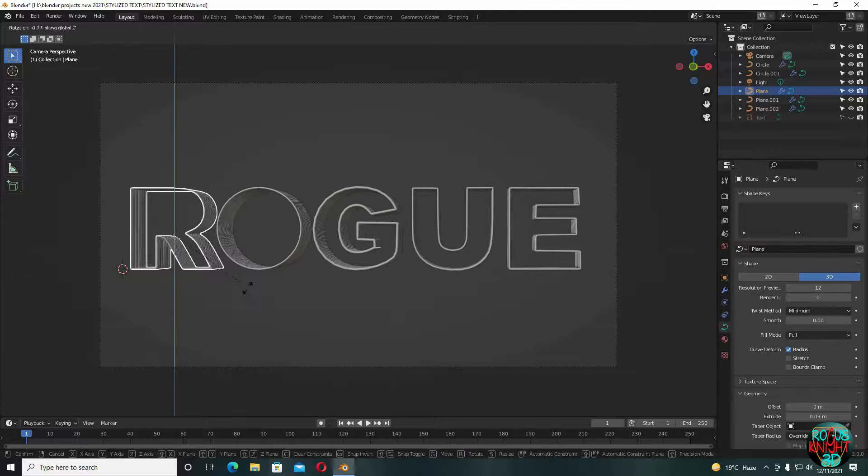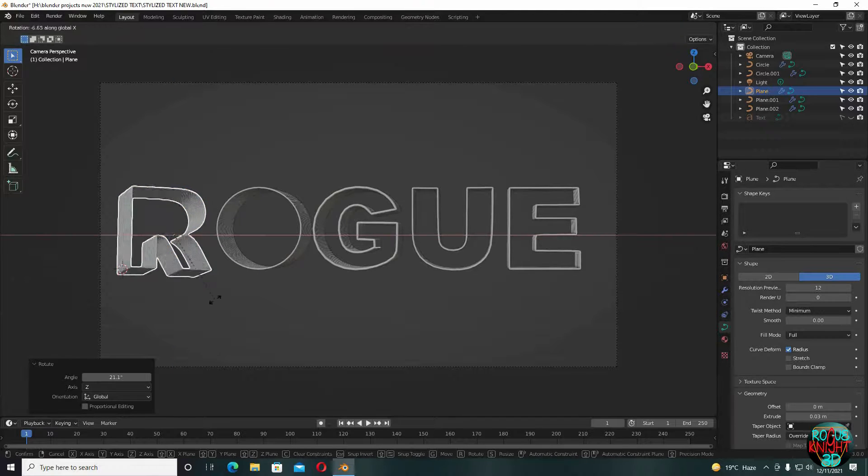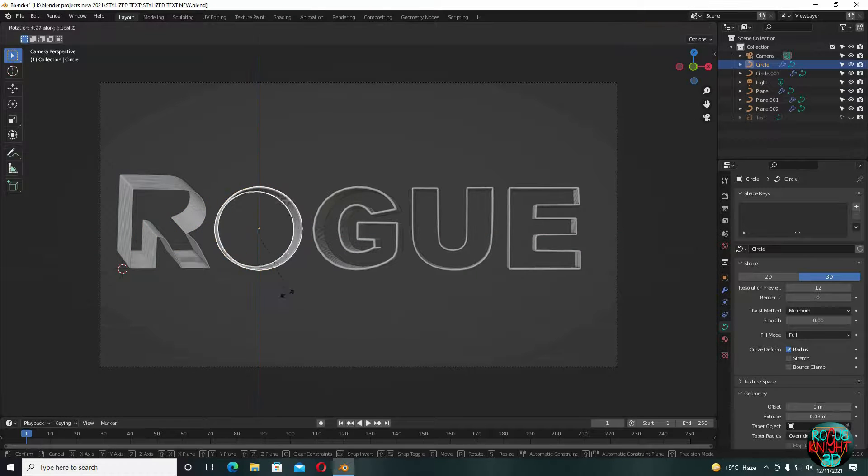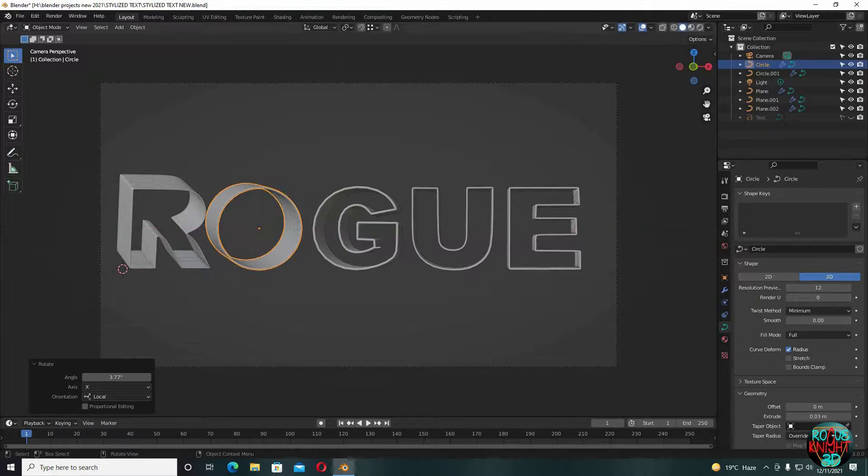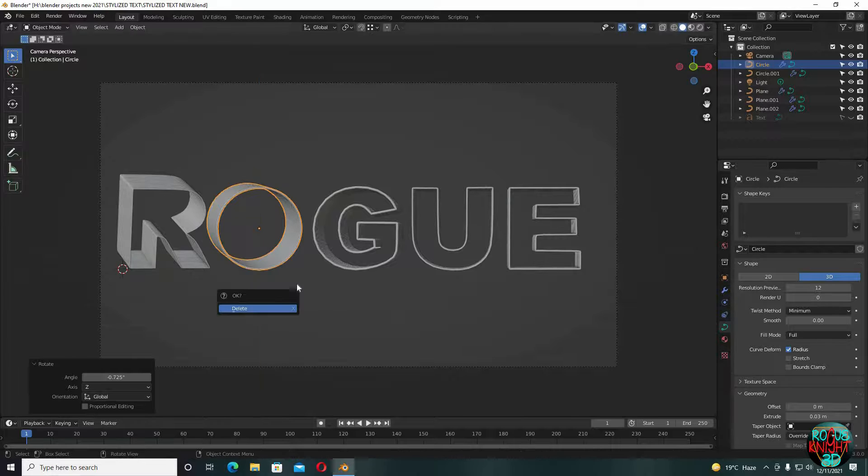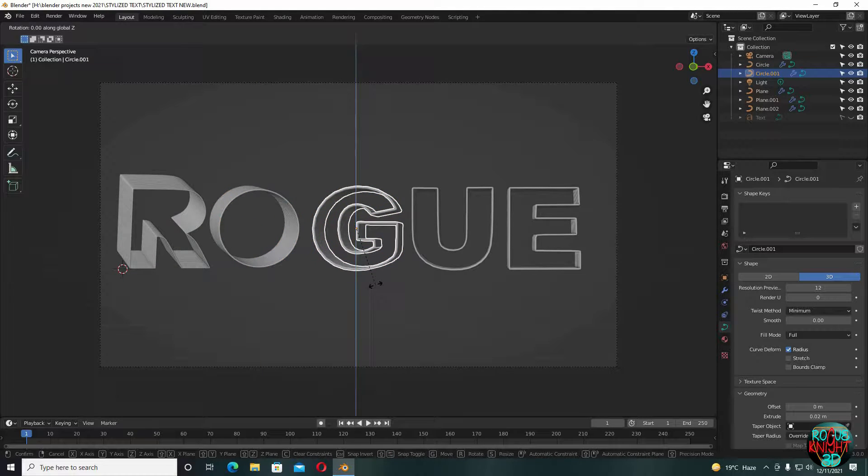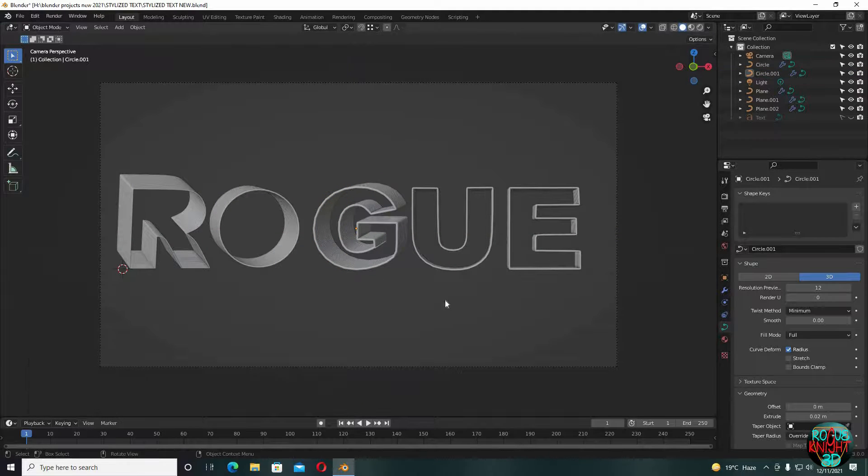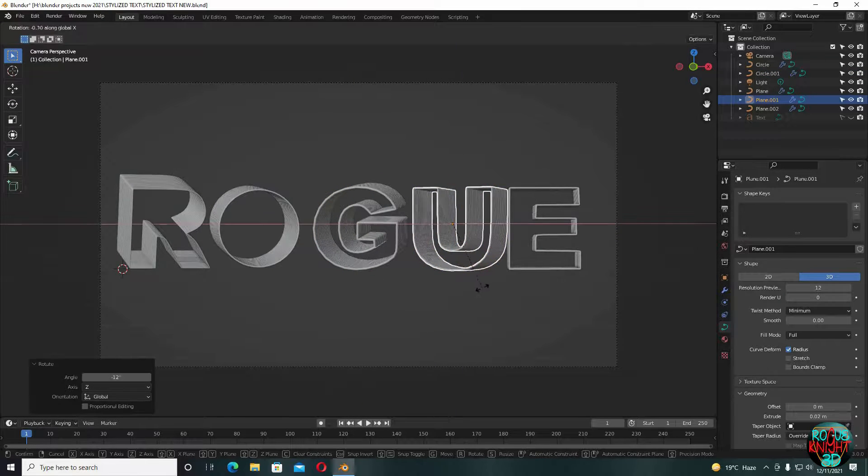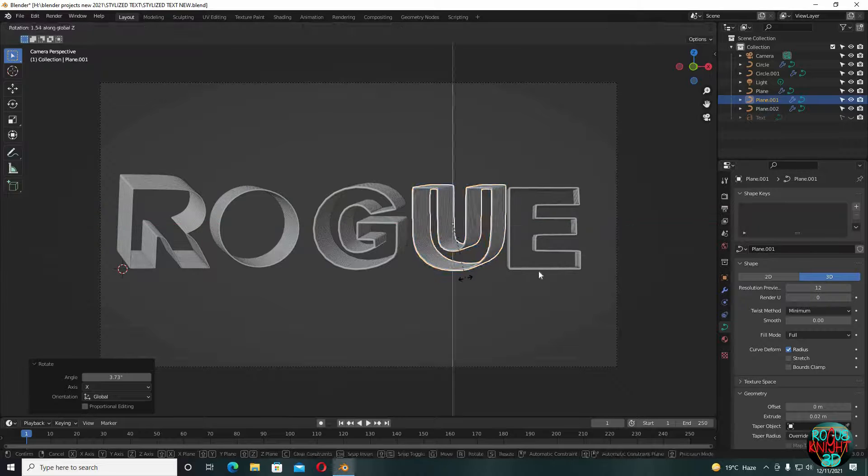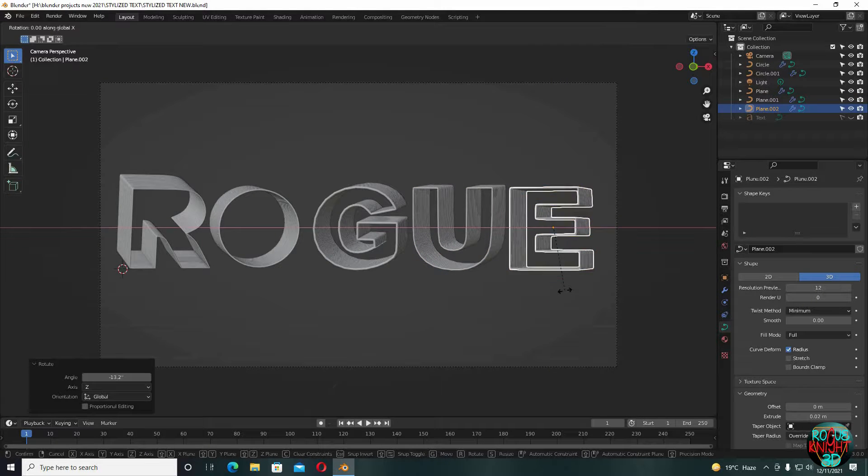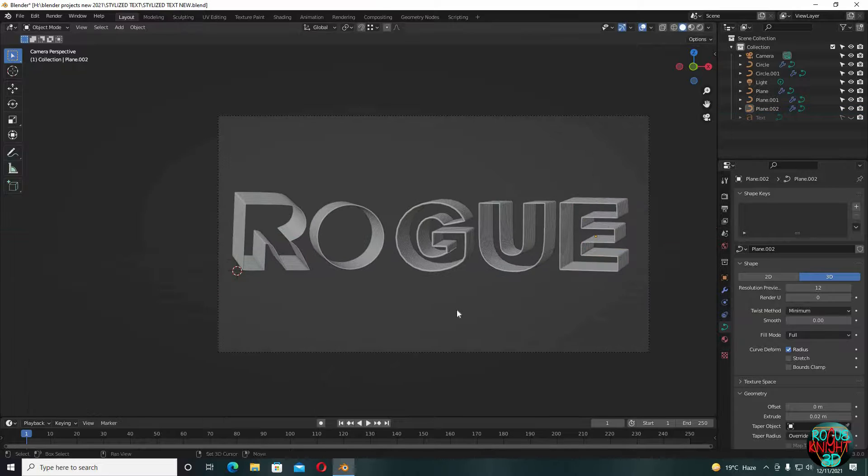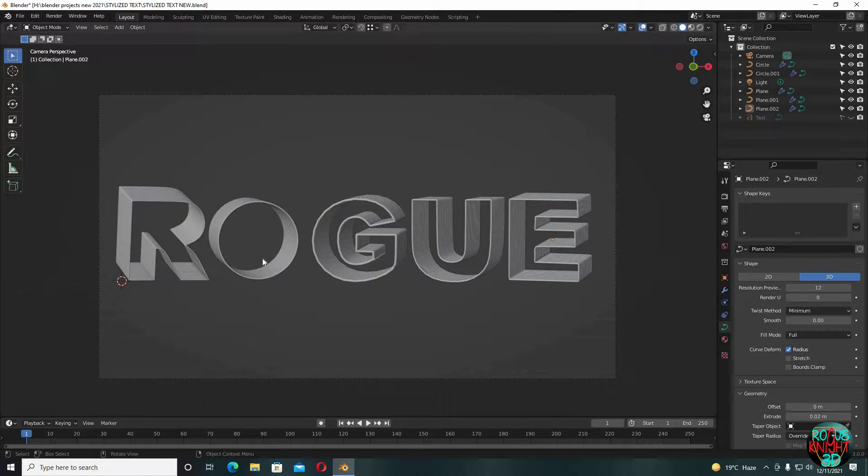Now you can modify your letters by rotating them along Z and X axis. You can totally see they are looking much better now.